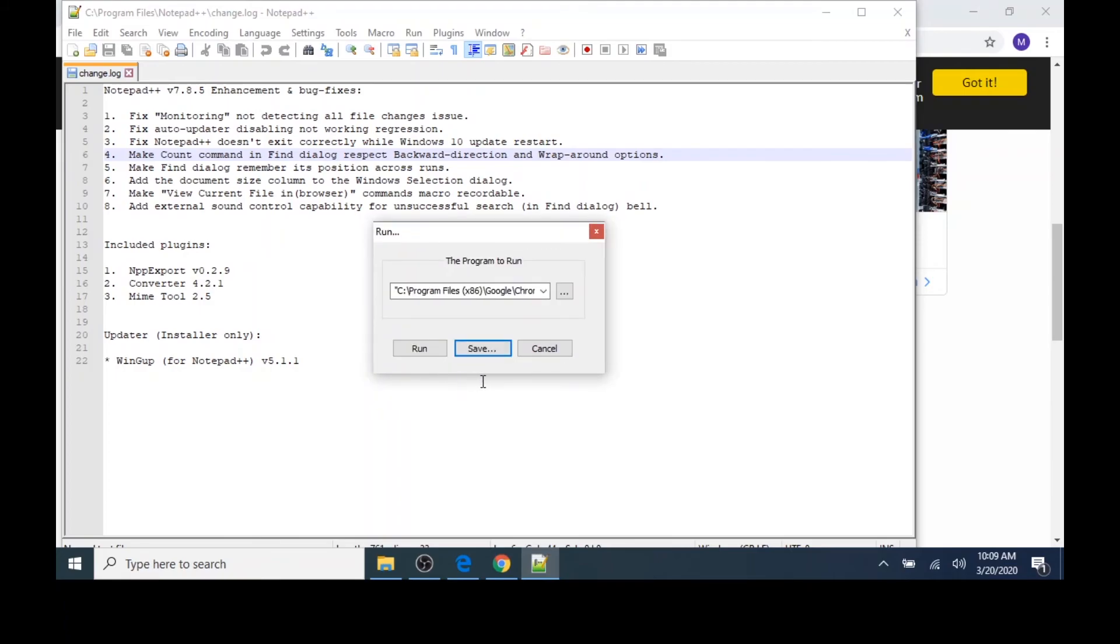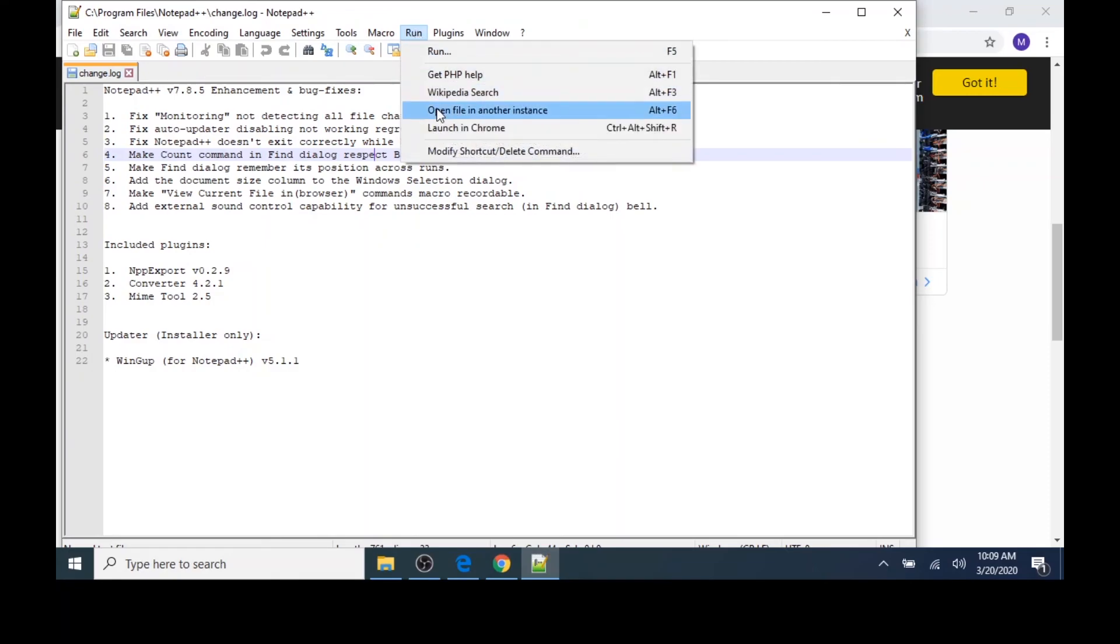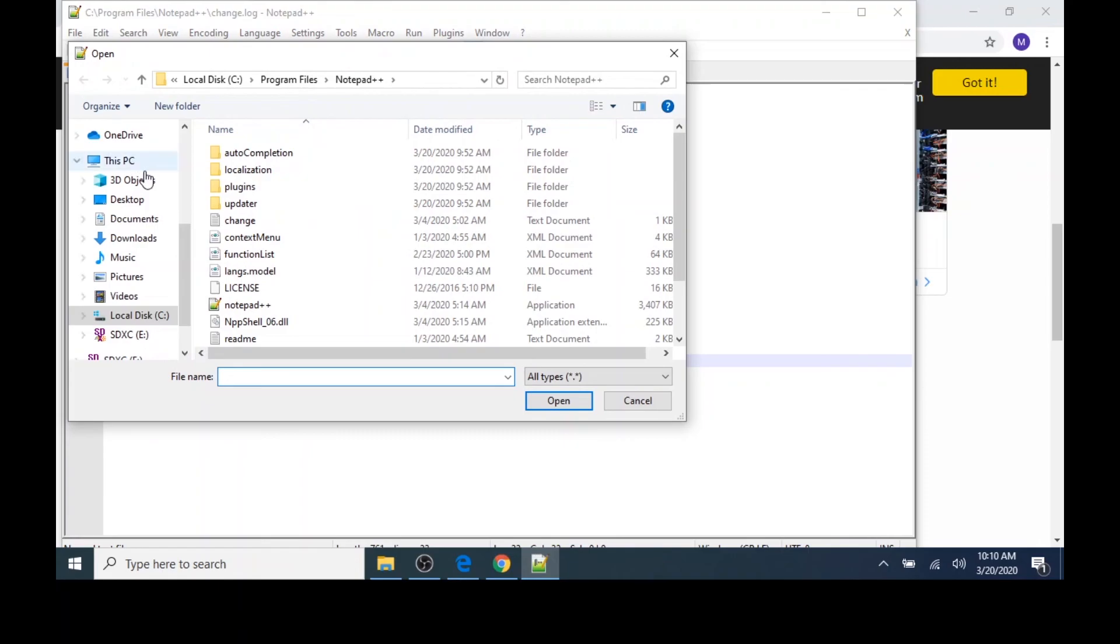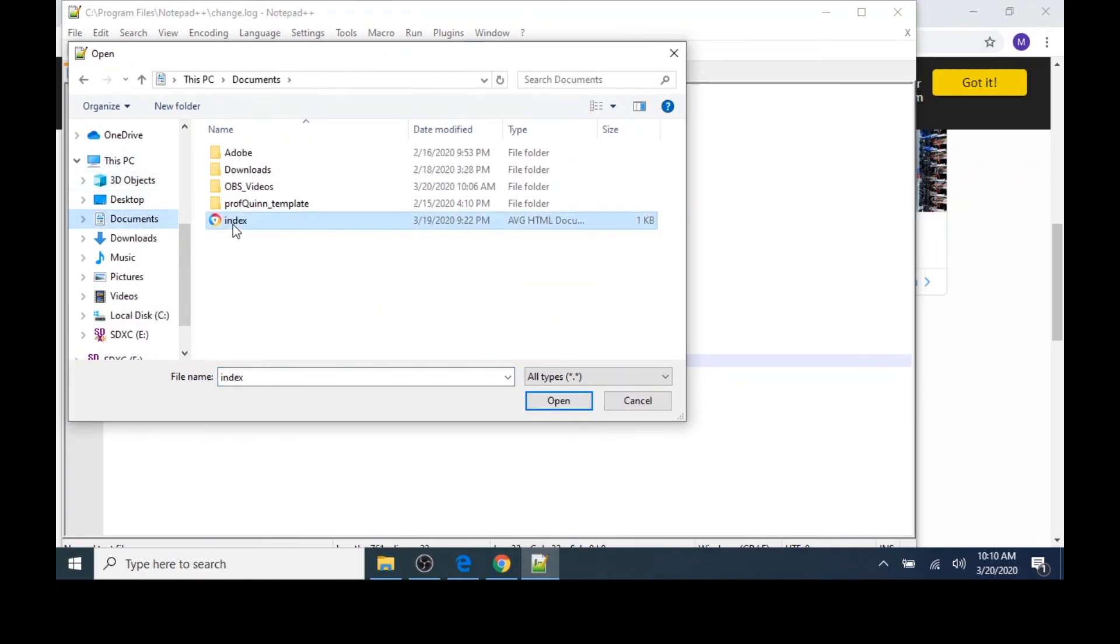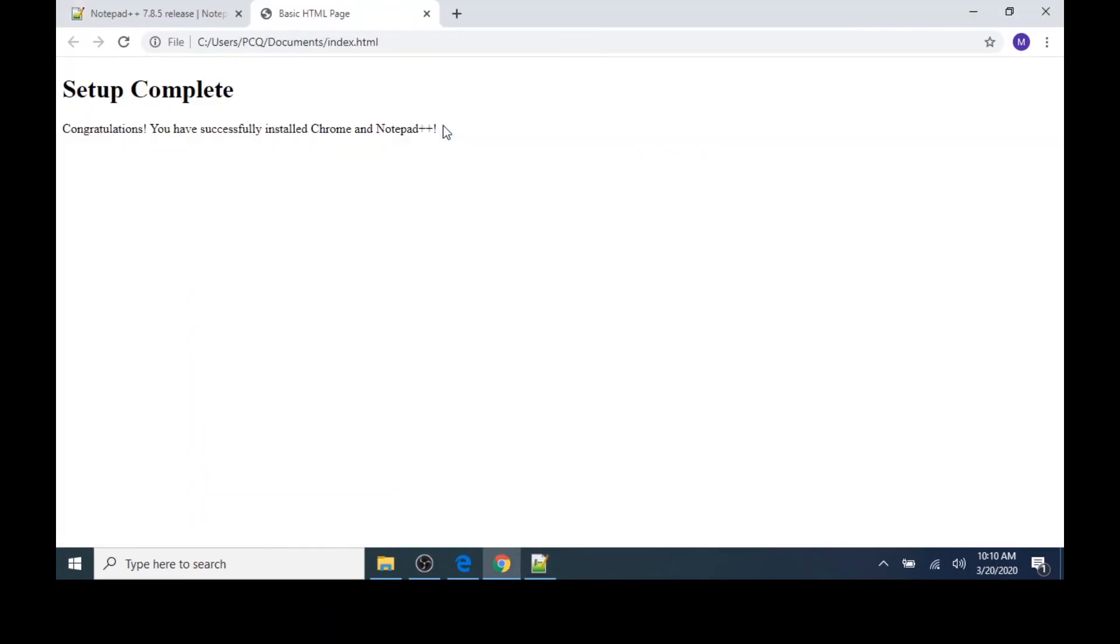And now I'll test out my work. I can click Cancel. You'll notice in the Run menu, Launch in Chrome is one of the options. If I click away and then open an HTML file, I can test my shortcut. Here's a simple HTML file. I can choose Run, Launch in Chrome, and the HTML file is rendered in the browser.